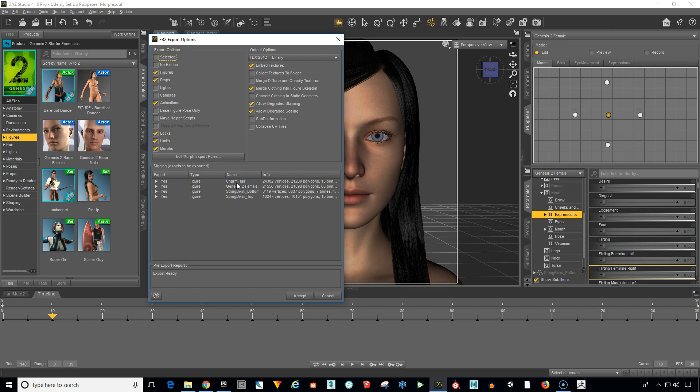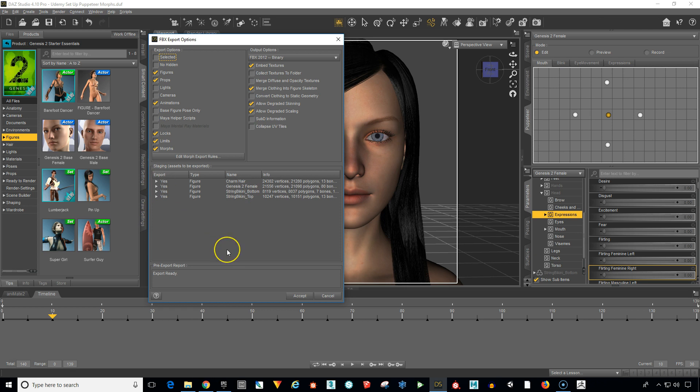It's going to have the charm here. See where it says yes. Genesis 2 female, bikini top and bottom. All of that says yes. So we've got those all selected.